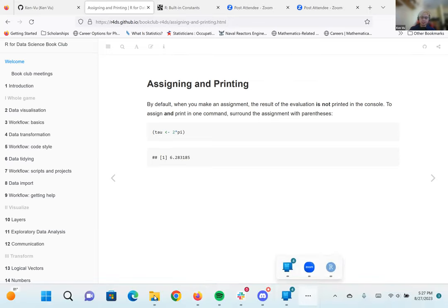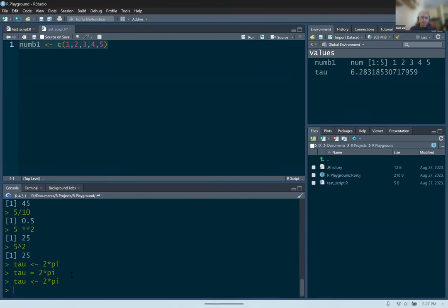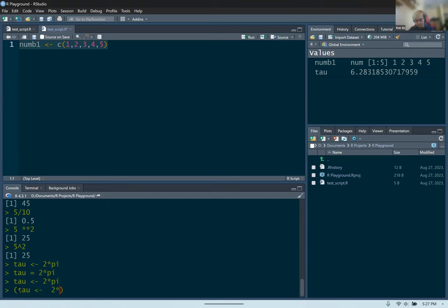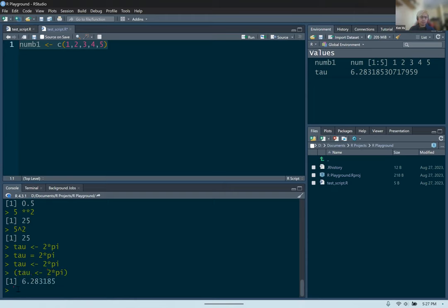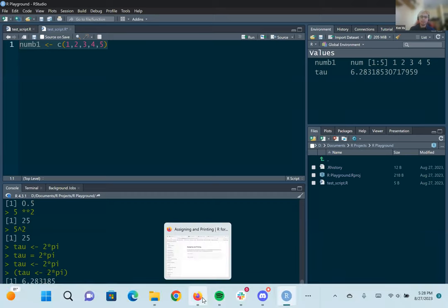Let's demonstrate — open parentheses, then inside the parentheses do tau assignment arrow two times pi, close parentheses. You still have the tau variable, but now you also see what's in tau. The result of two times pi is 6.283185. This is useful when making a complicated assignment statement where there's a lot of calculations going on and you also want to see what's in it.